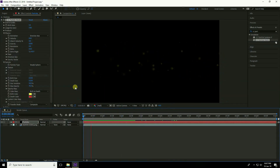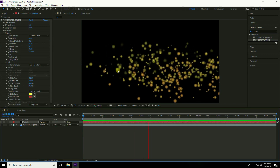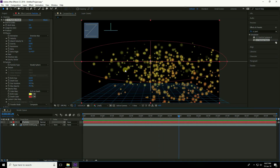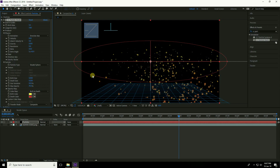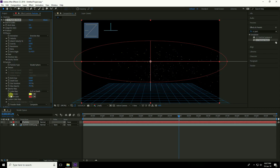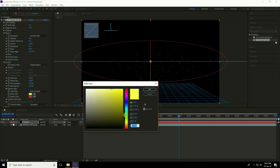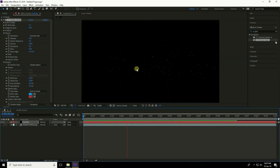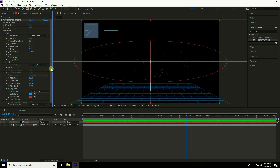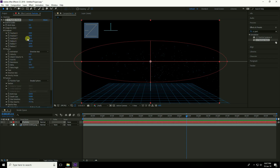Go to frame zero and play. Decrease the particle size: set Birth Size to 0.050 (very small) and Death Size to 0. Set the Birth Color to blue. Change the position upward using the Y axis to reposition the particles.